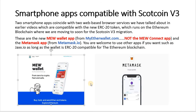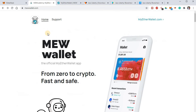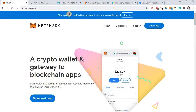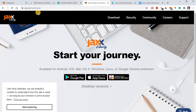Just to make sure you're going to the right website, you can have a quick look here. The MEW app is at MewWallet.com and MetaMask is at MetaMask.io. Jaxx is also available for people using an iPhone, for example, because the MetaMask app is not available for iPhone users, so you can use Jaxx instead. The settings are very similar.